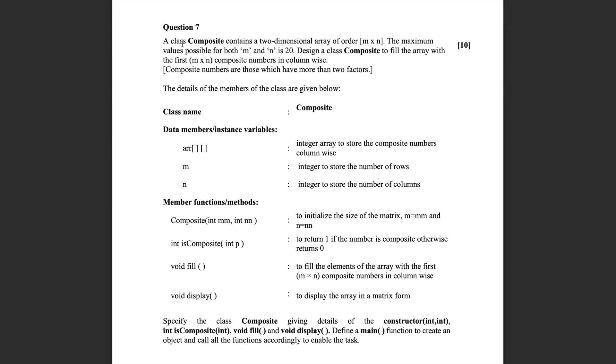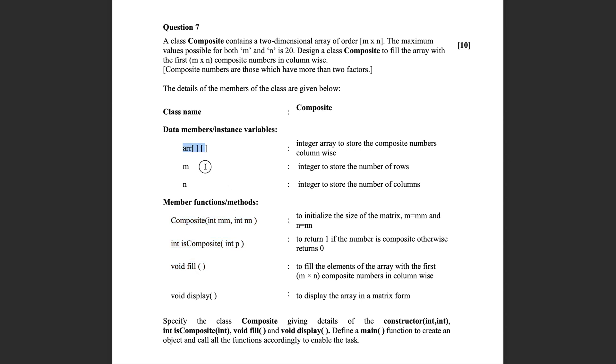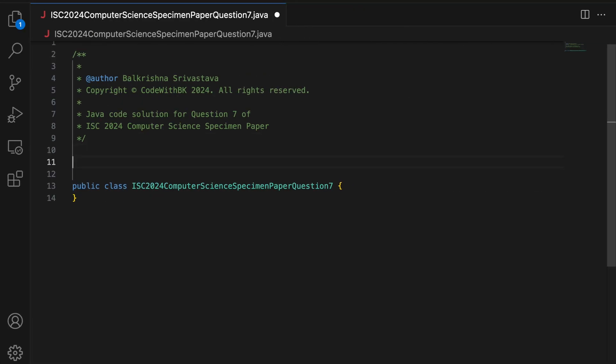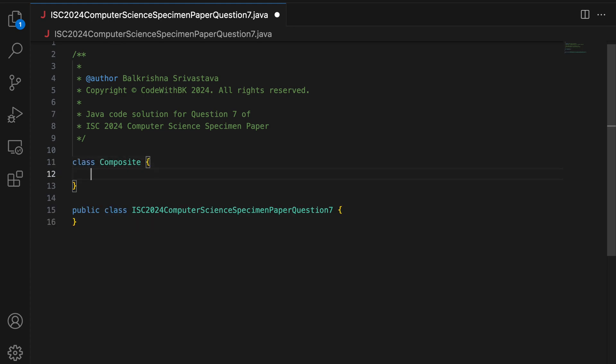So we have to create a class composite. These are the data members and these are the methods. In short, you have to have a 2D array of size M into N and you have to populate this array using composite numbers. For example, if M is 3 and N is 3, so M into N total number of elements are 9. So you have to fill this 2D array with the first 9 composite numbers. So I am going to write a class composite.